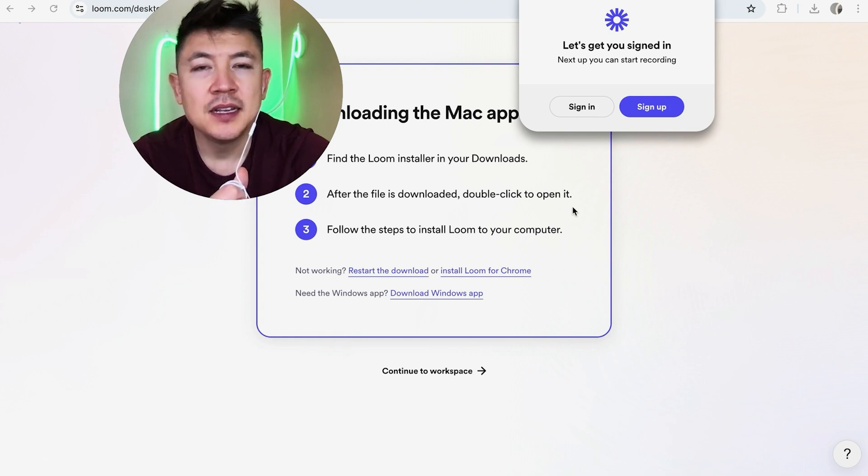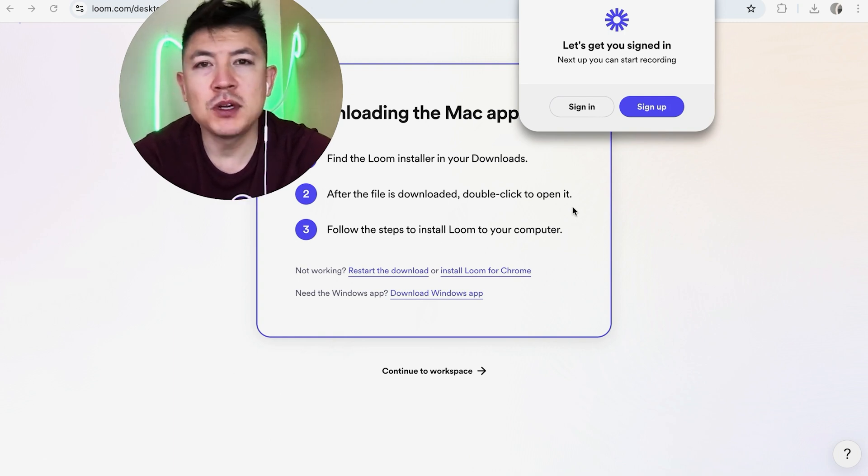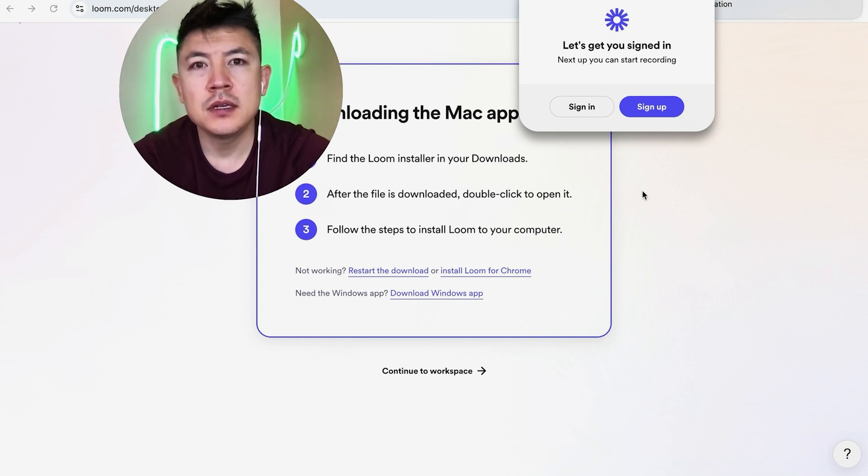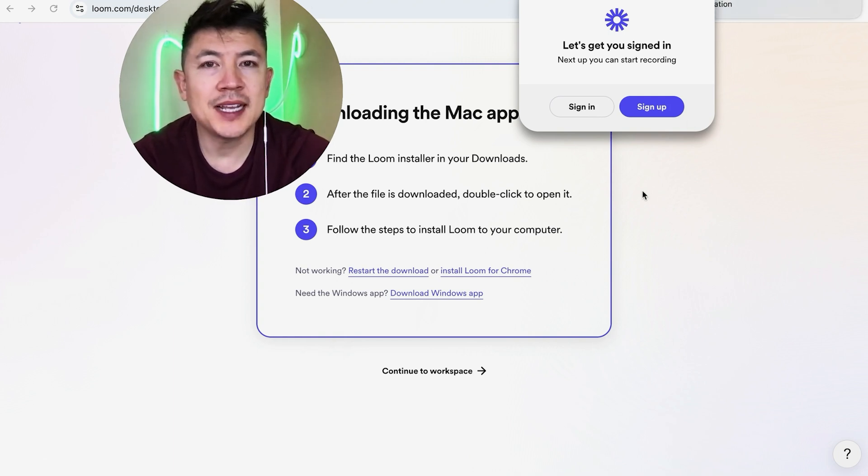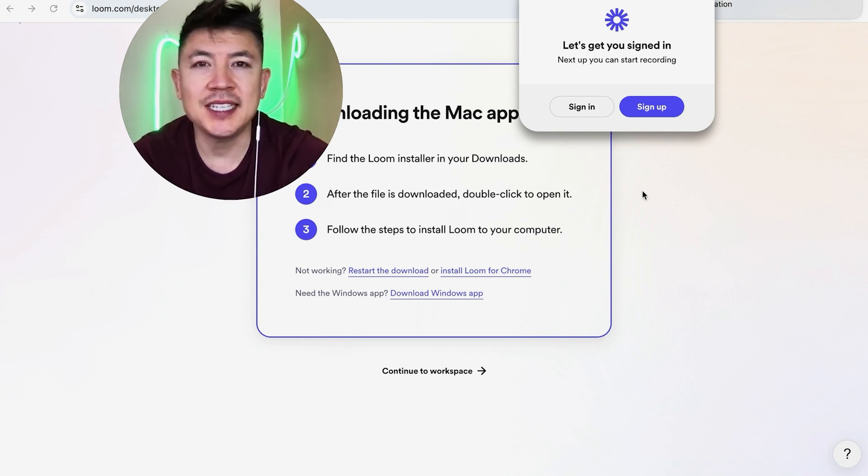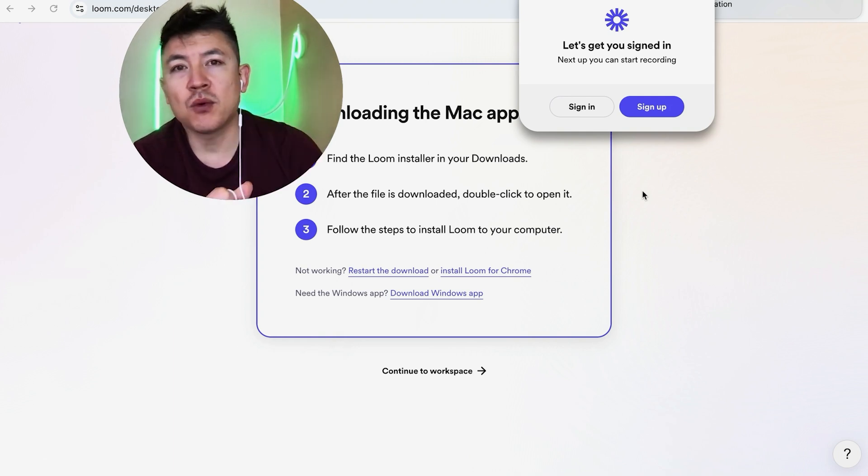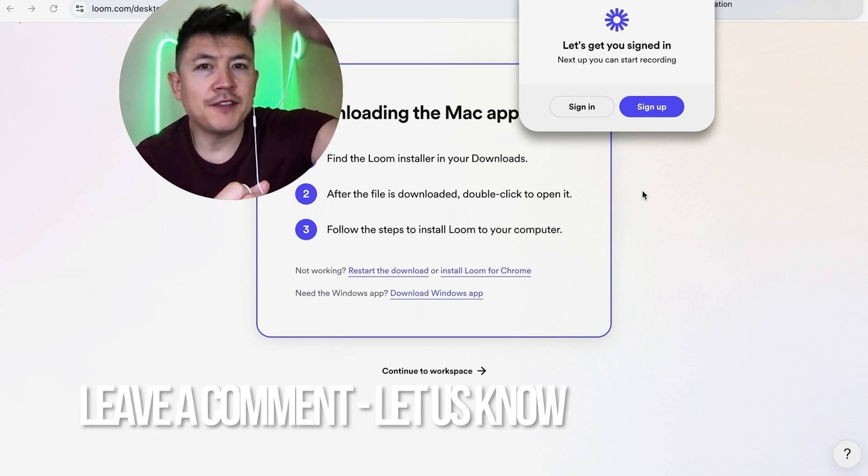So there you have it guys. If you're wondering how to download the Loom desktop app, that's the easiest way I know how to do it. If you know an easier way, be sure to leave a comment below and let the rest of us know how you did it.